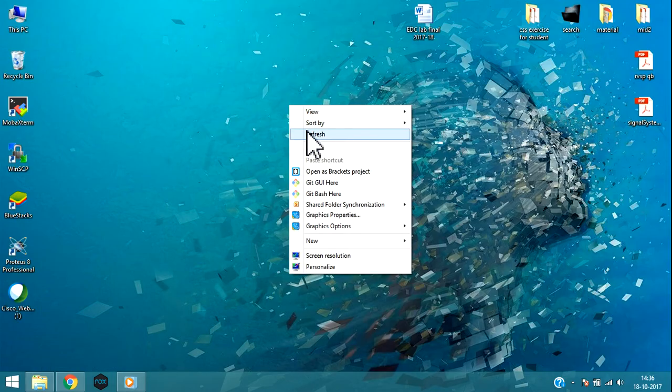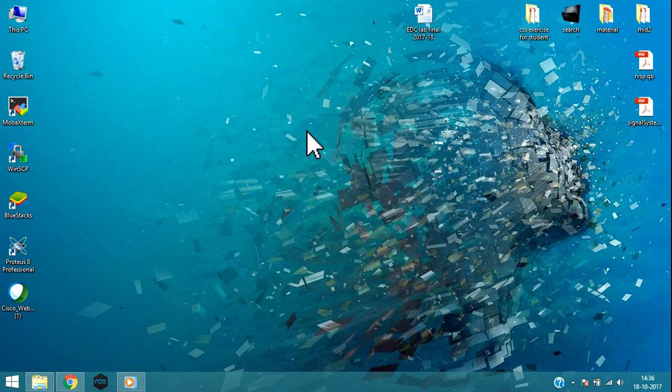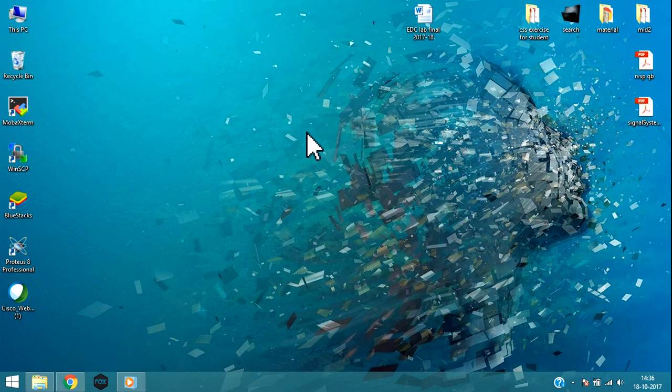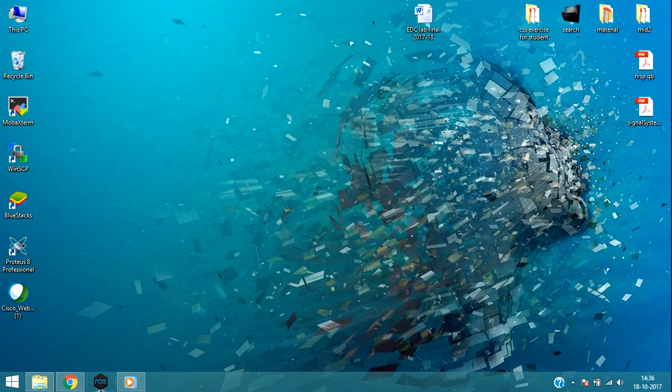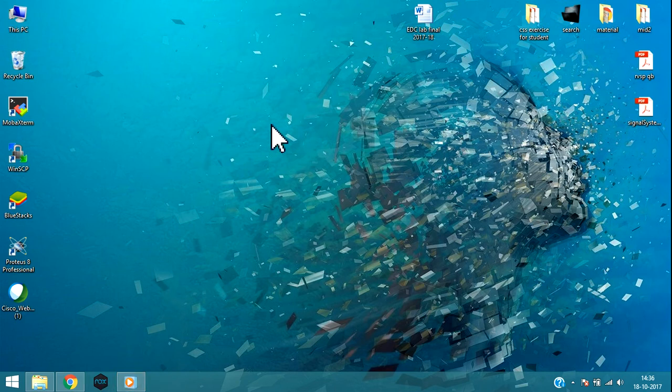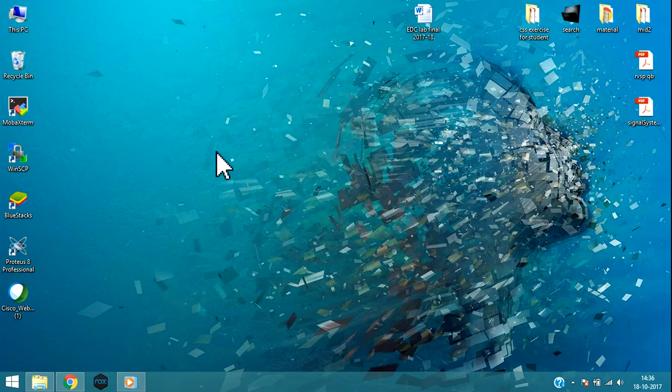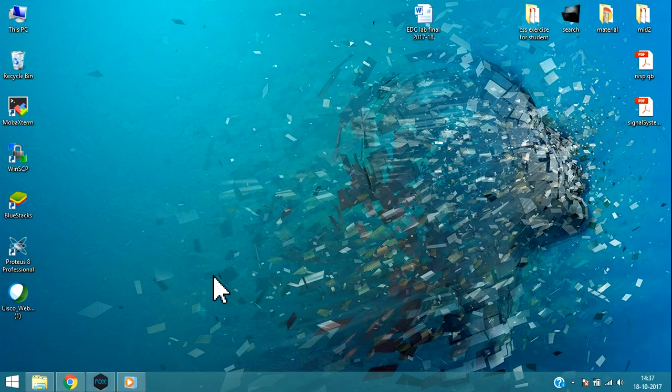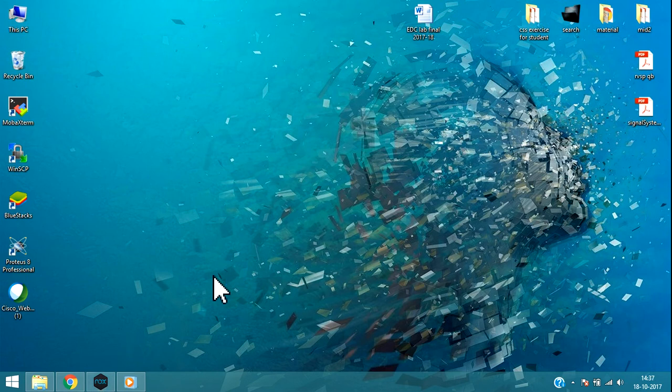After installing, you will get this type of icon in your taskbar. Otherwise you will get one icon on the desktop also. Click on that.